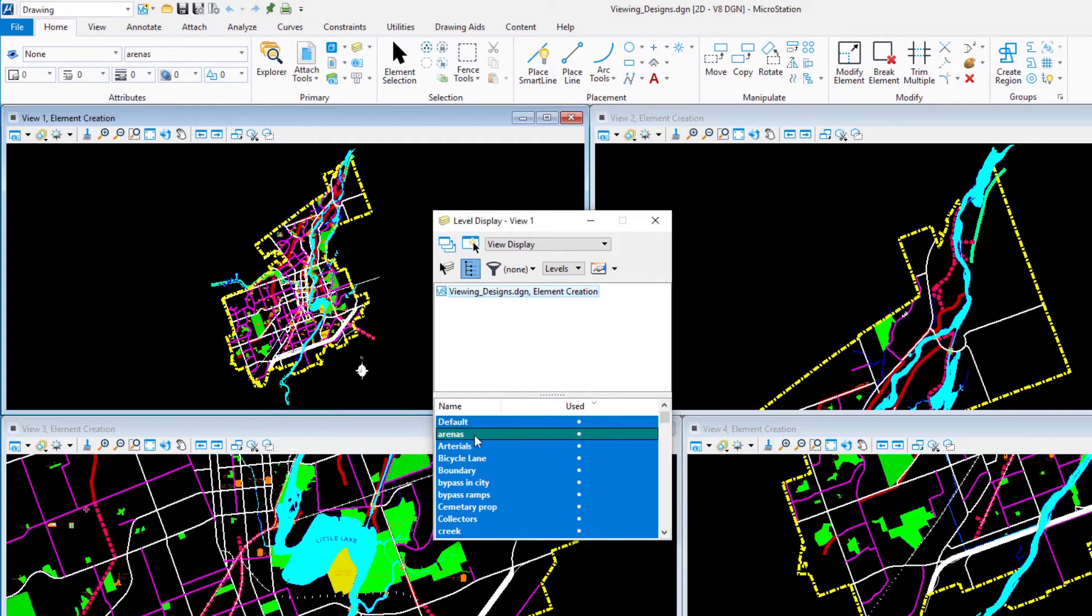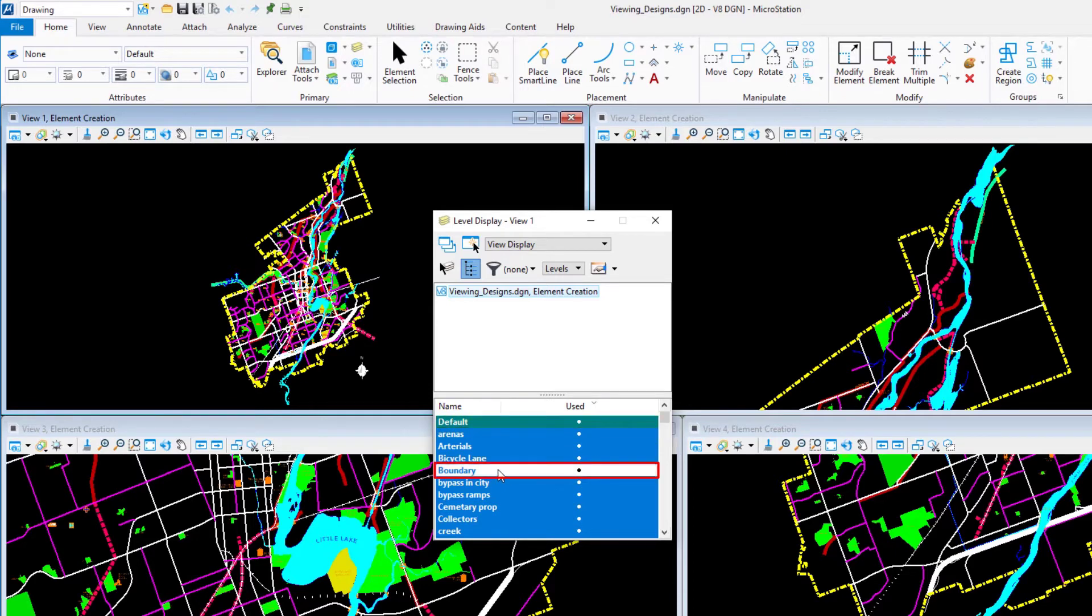In the level list, single click on the level named boundary. Note how the yellow boundary in view 1 disappears.